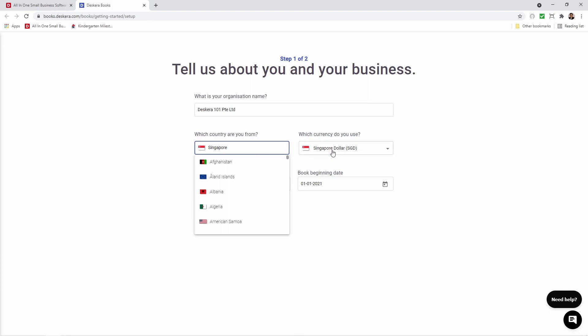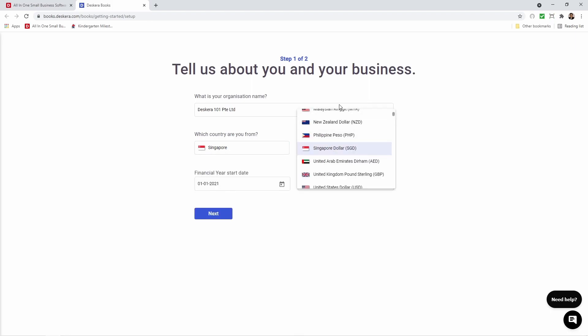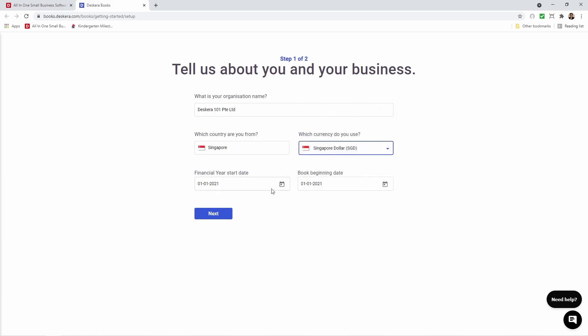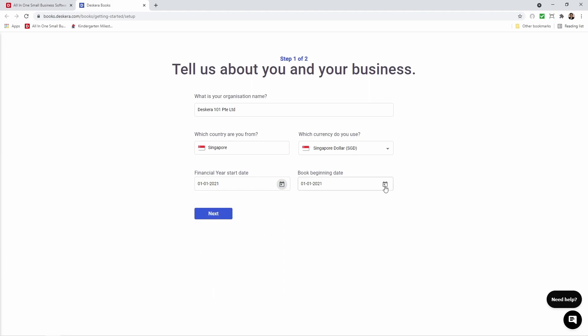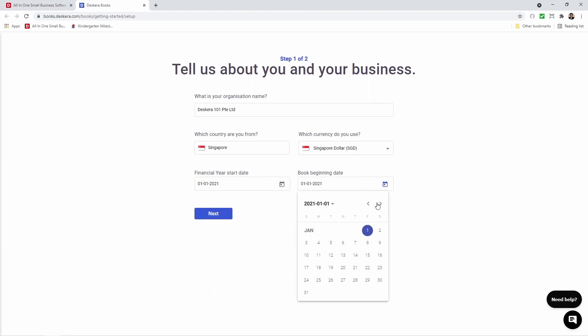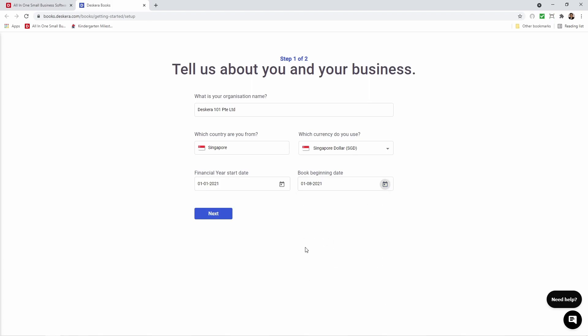We can also select which currency you wish to use. We can also choose the financial year start date and we can also choose the book beginning date, for example August 1st.